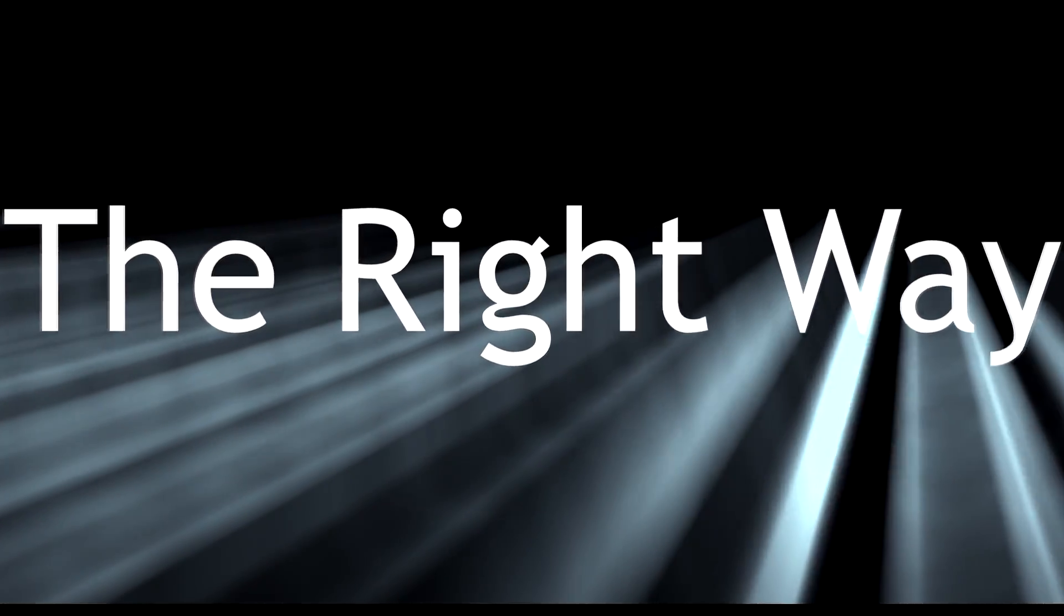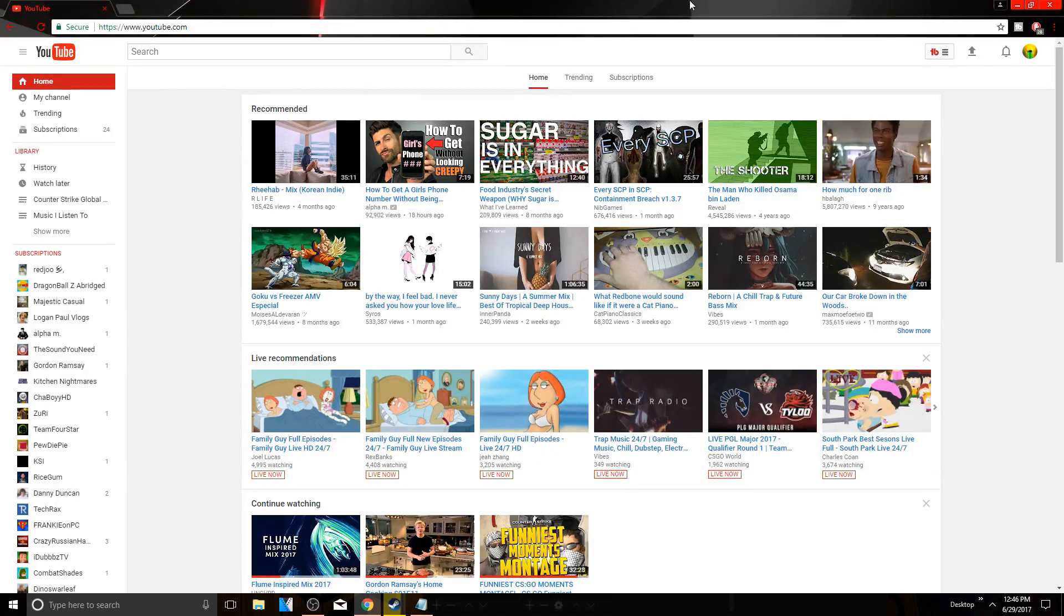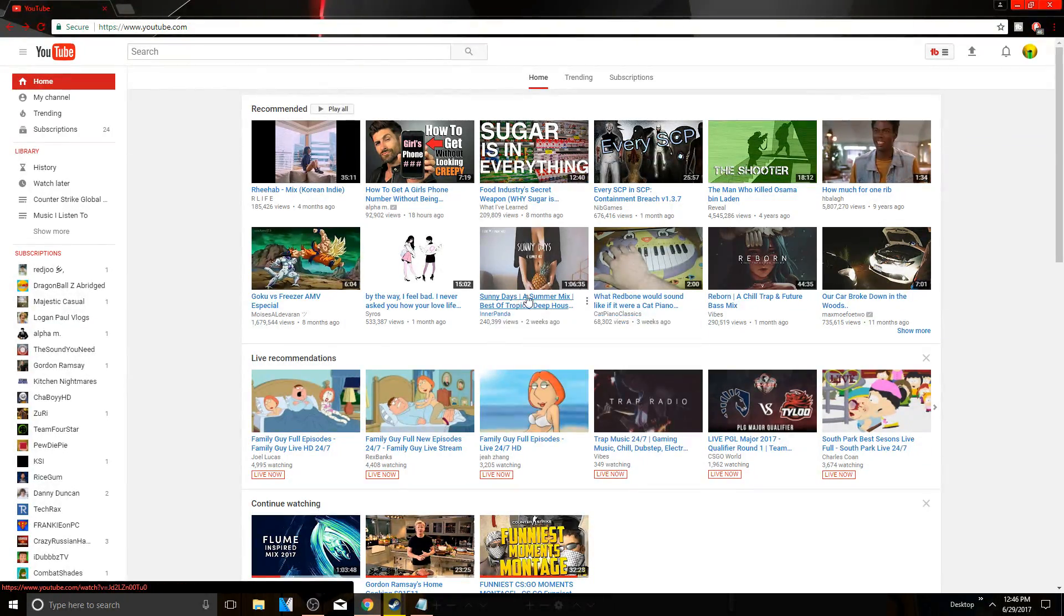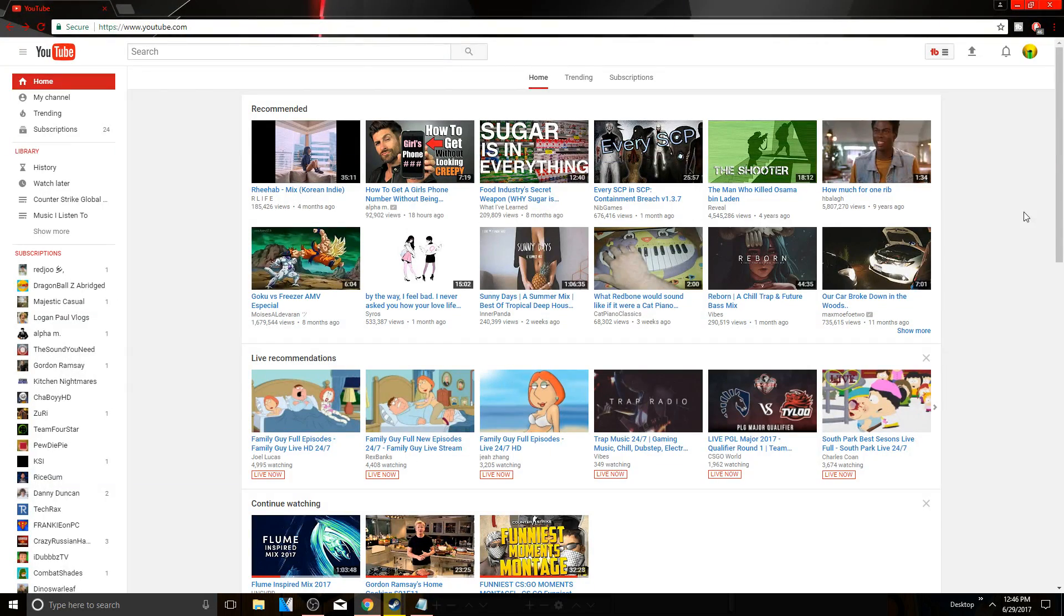Hey guys, welcome to The Right Way. Today I'm going to teach you how to tag people in YouTube comments. Now let's say I want to tag someone in one of these YouTube videos. How do I go about it?